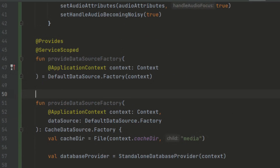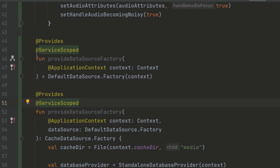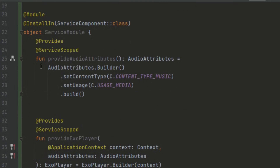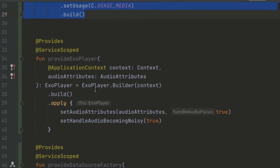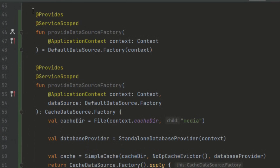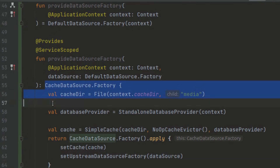We annotate this with @Provides. So here we provide a cache that can be used to get the data required for ExoPlayer. The cache fulfills requests from ExoPlayer; if the data is not cached, the request is fulfilled from the upstream source — in this case a DefaultDataSourceFactory which fetches from the content resolver. We have now finished creating the module: AudioAttributes is a dependency for provideExoPlayer(), and DataSourceFactory is a dependency for the CacheDataSourceFactory.